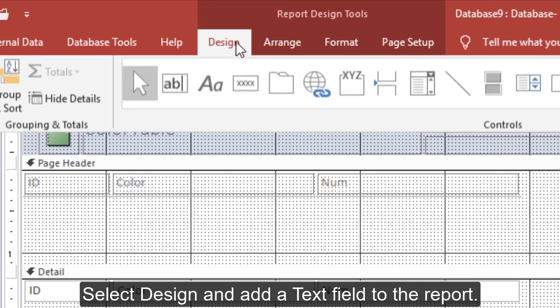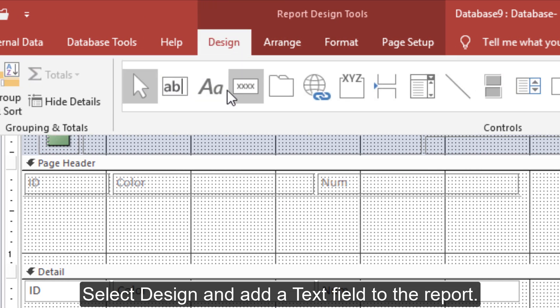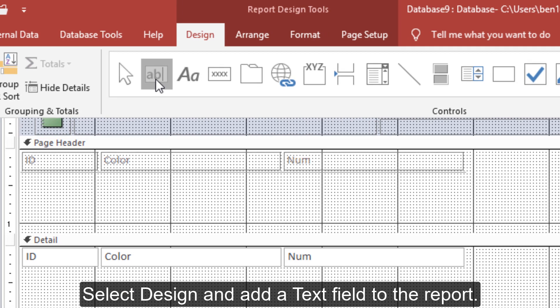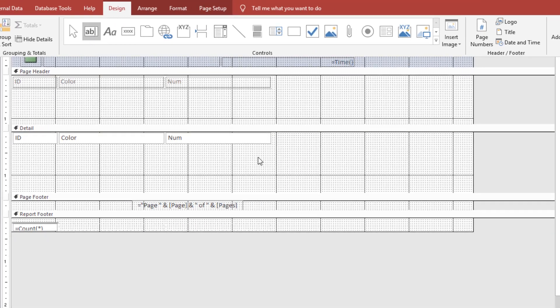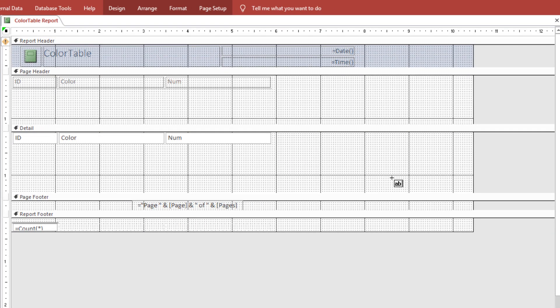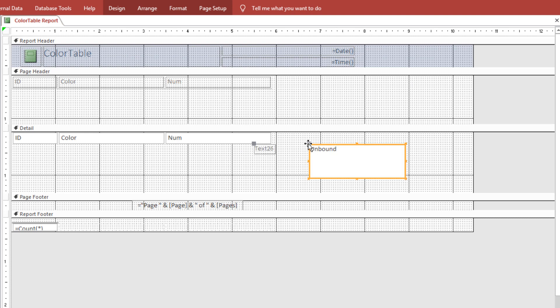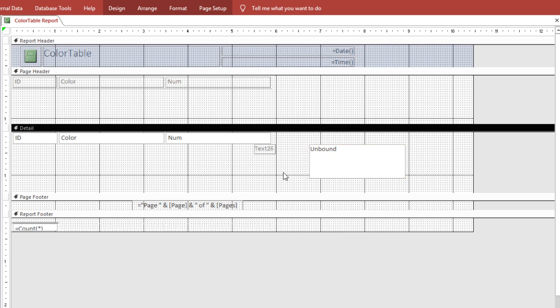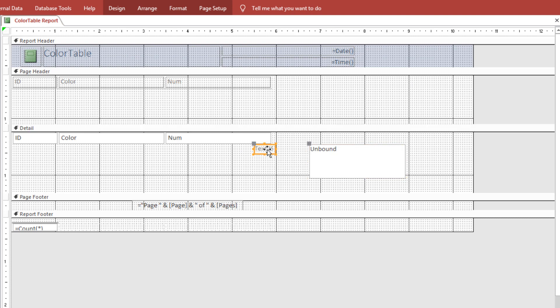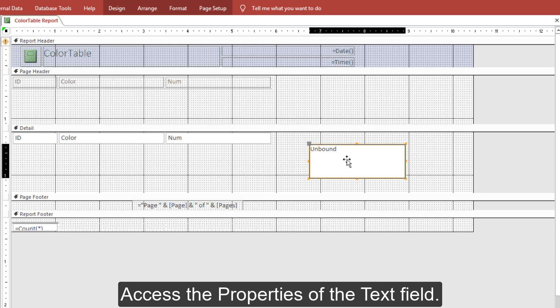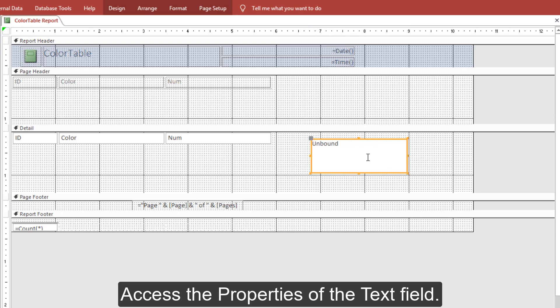Select Design and add a text field to the report. Access the properties of the text field.